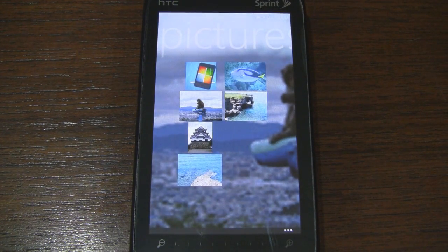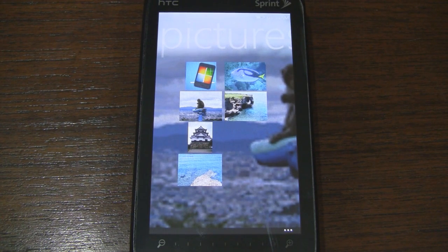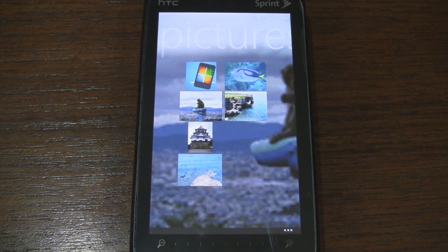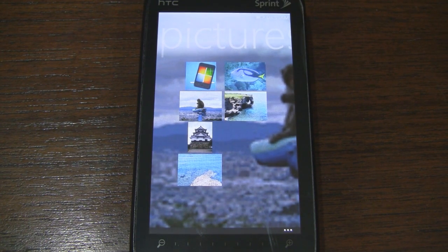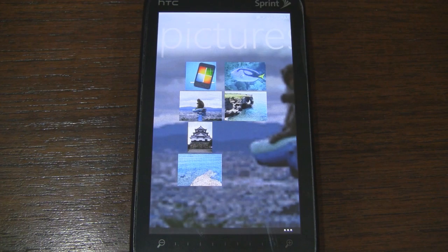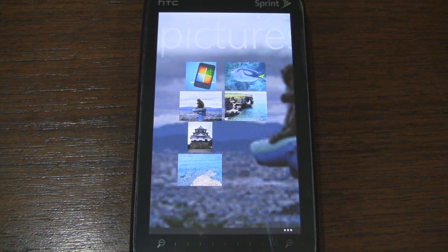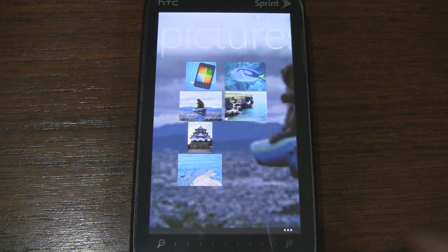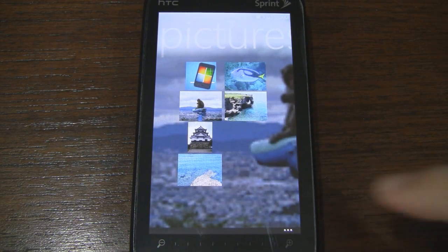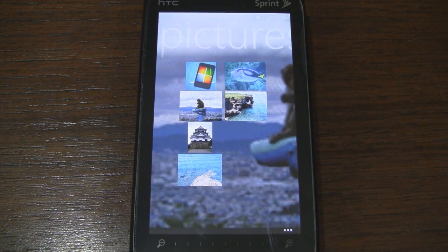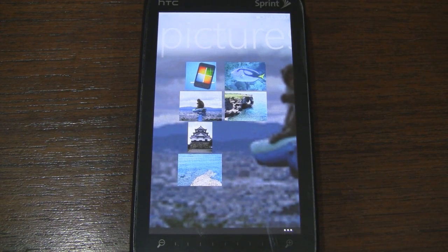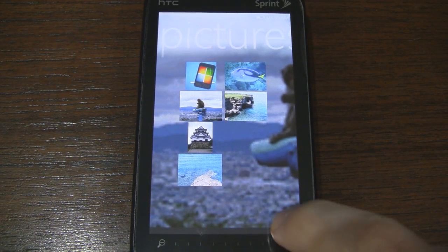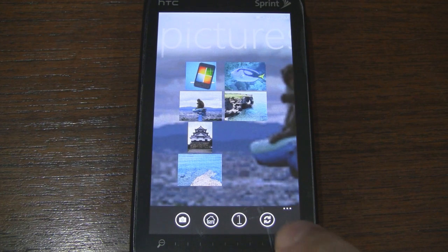It looks like it just shows us a grid of some of our pictures on the device. Now you can set the directory for the images that you want to be displayed. Also notice that it used one of my pictures as the background, which is a nice touch. Let's go over here and pull up this hidden menu.